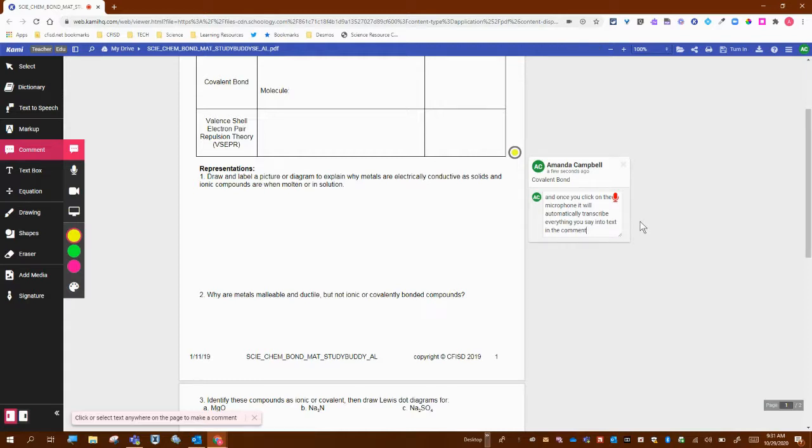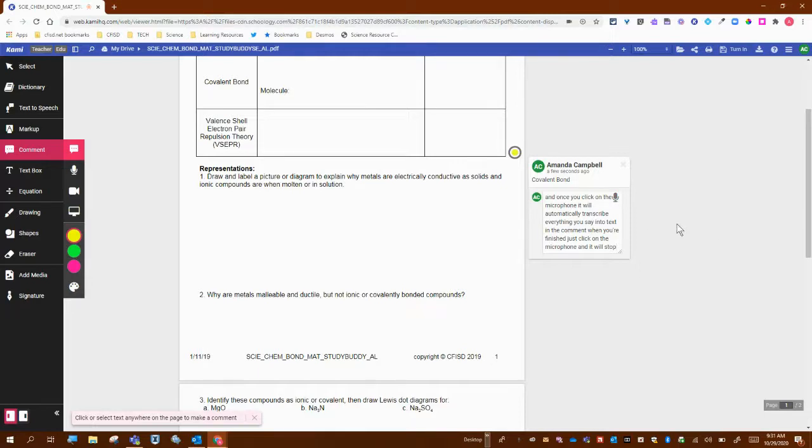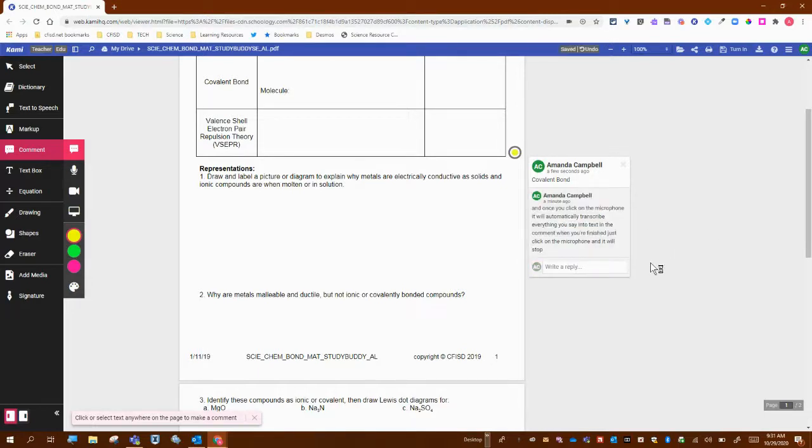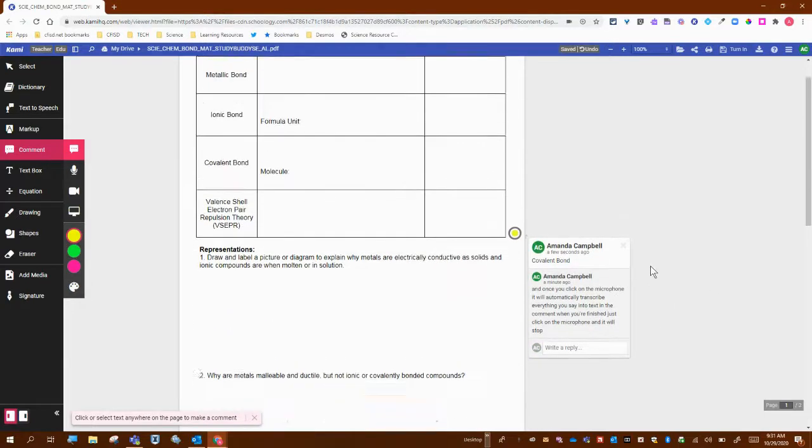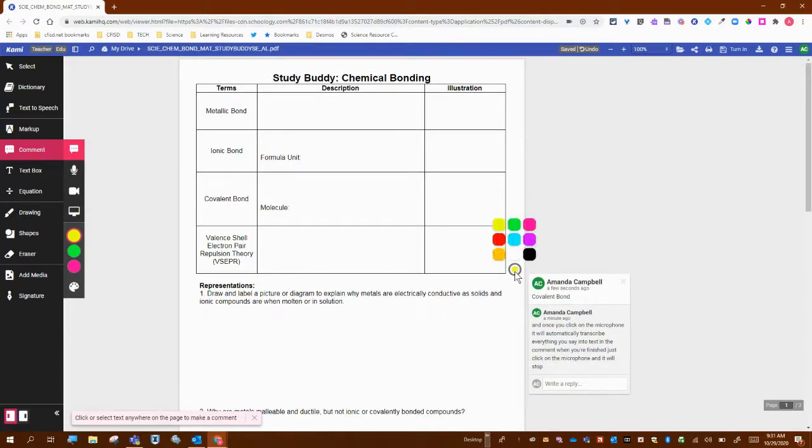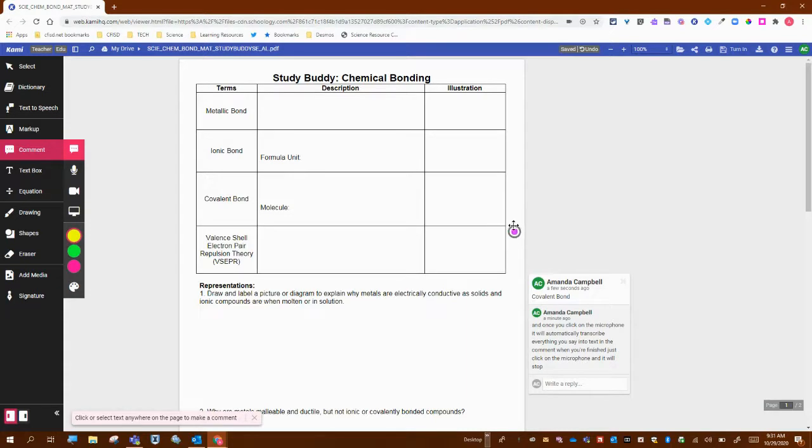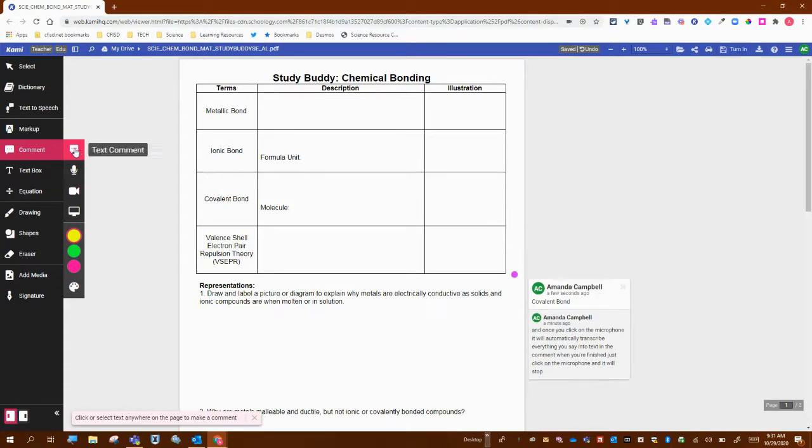When you're finished, just click on the microphone and it will stop. I'm going to press enter to save that comment. On the spot, you also have the same options—you can change the colors of those spots and move them. So those are text comments in Kami.